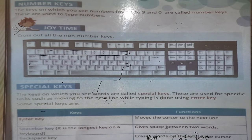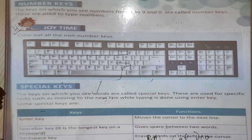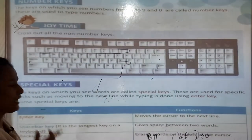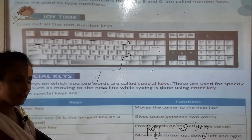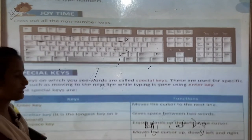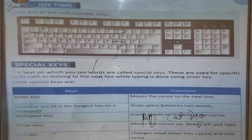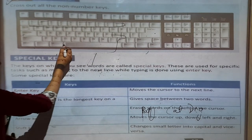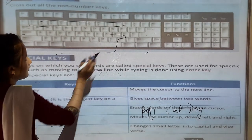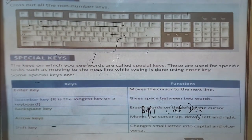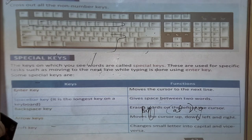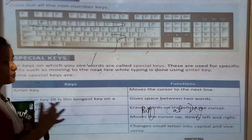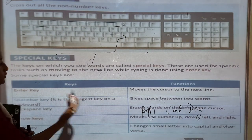Enter key: what is the enter key's function? It moves the cursor to the next line. Enter key helps you to move to the next line. Space bar: it is the longest key on a keyboard. It gives space between two words.